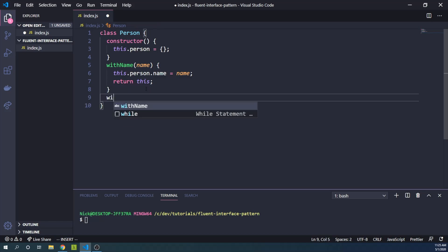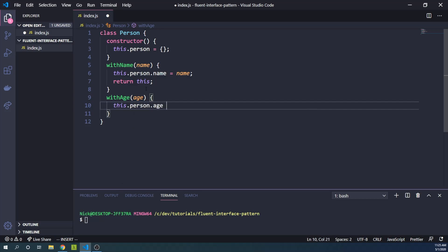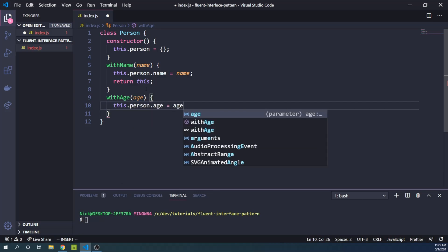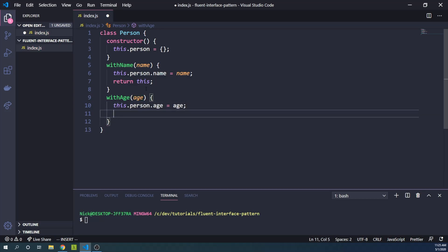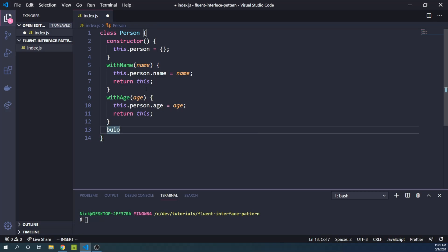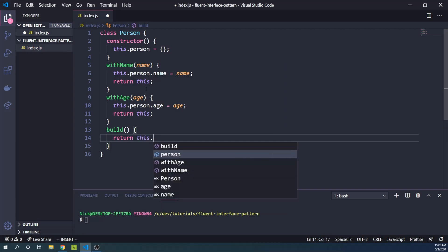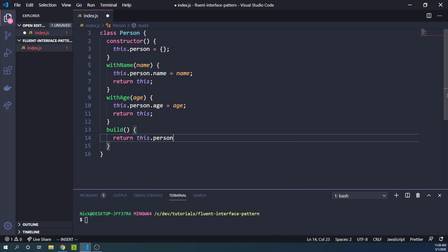We can then say withAge and provide an age, and this.person.age equals age. Again, return the current instance of the Person object. Finally, we might add a build method. And that won't take any arguments. It's simply going to return this.person.